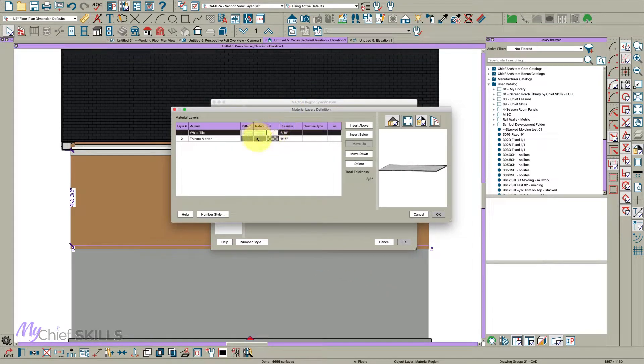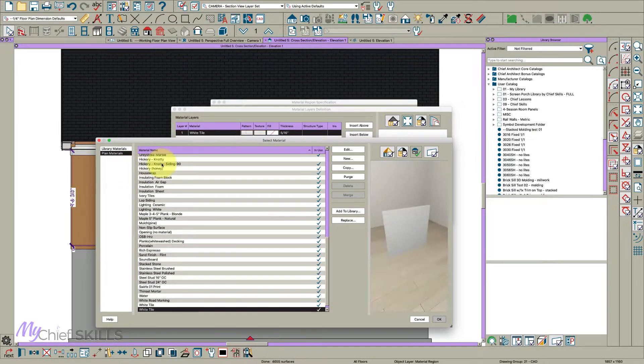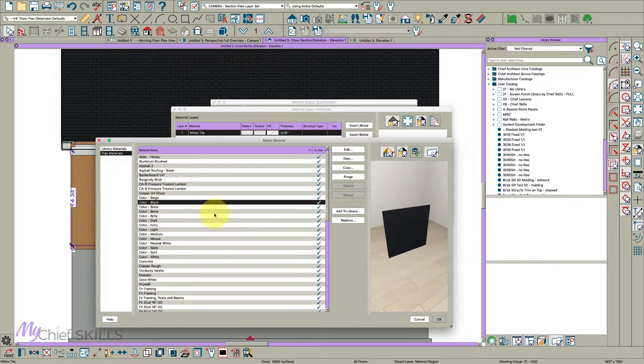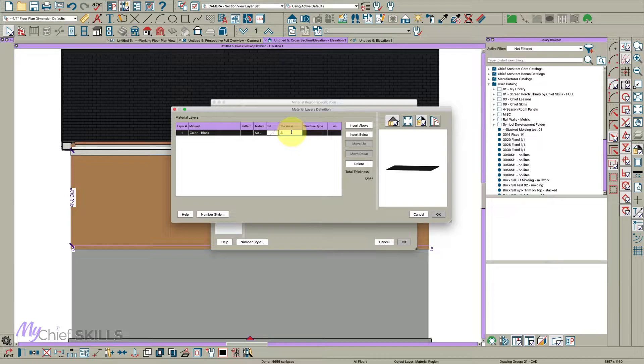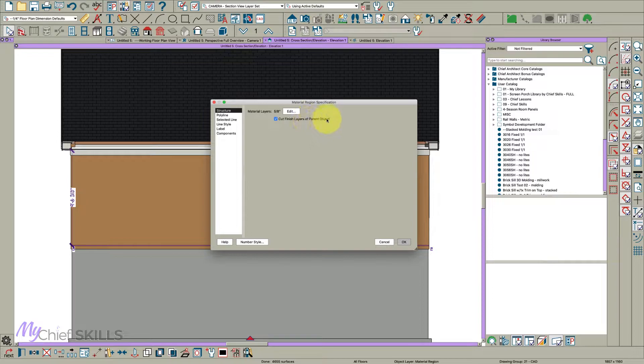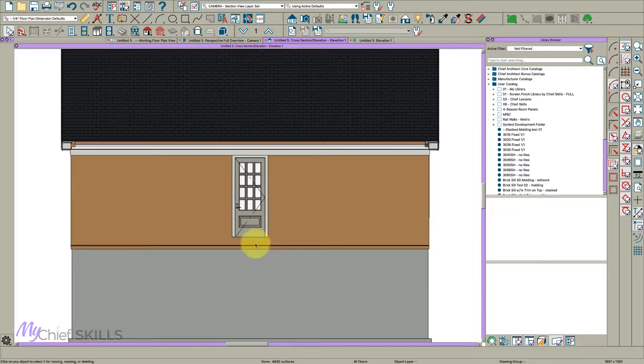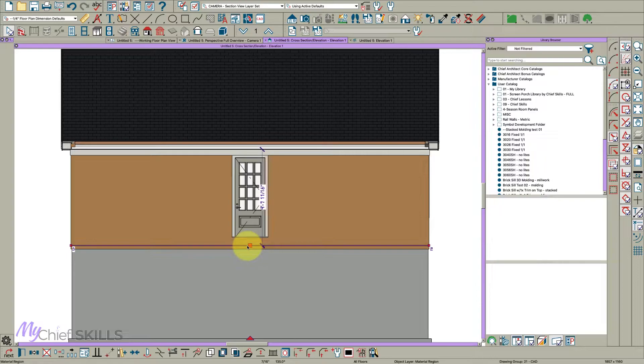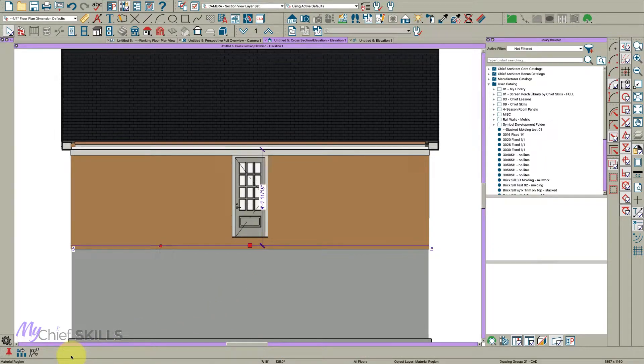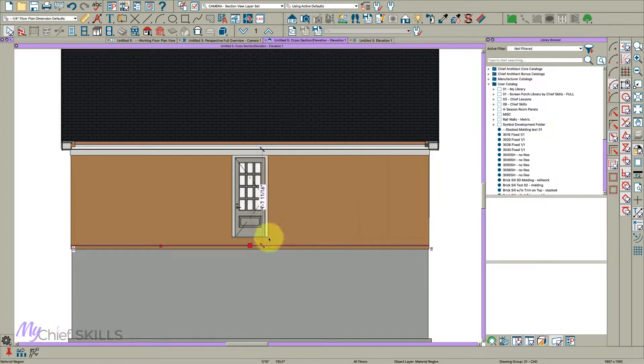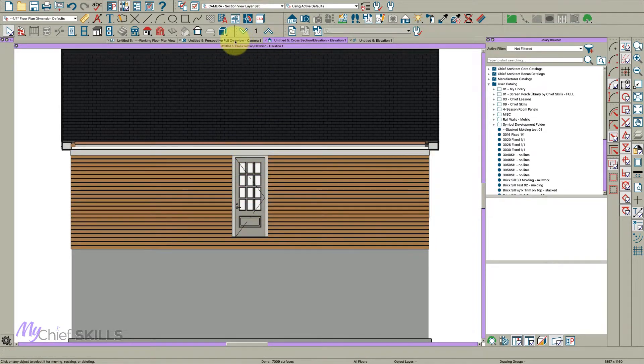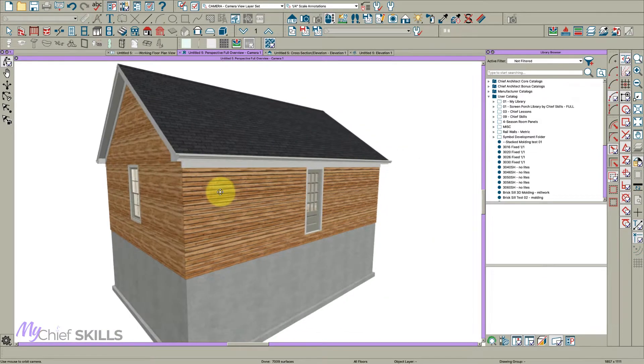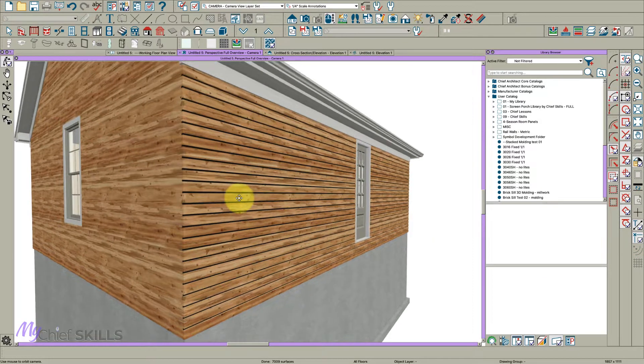Use your little magic wand tool down here and convert it to a material region. And then let's just get rid of what I got here, which is normally a tile backsplash, and just make it color black. You can change the color anytime. And let's make it 0.625 thick and let it cut the finished layers of the parent object, okay. And then while it's still selected, make it 4.75 right here, general objects, and just pull it up.